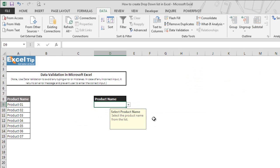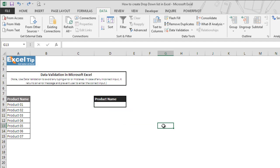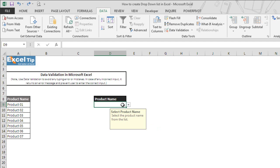We'll cancel that now. Also, when you are not in the cell where we have applied the data validation, the drop-down arrow will disappear. The drop-down arrow only appears if you select the cell.